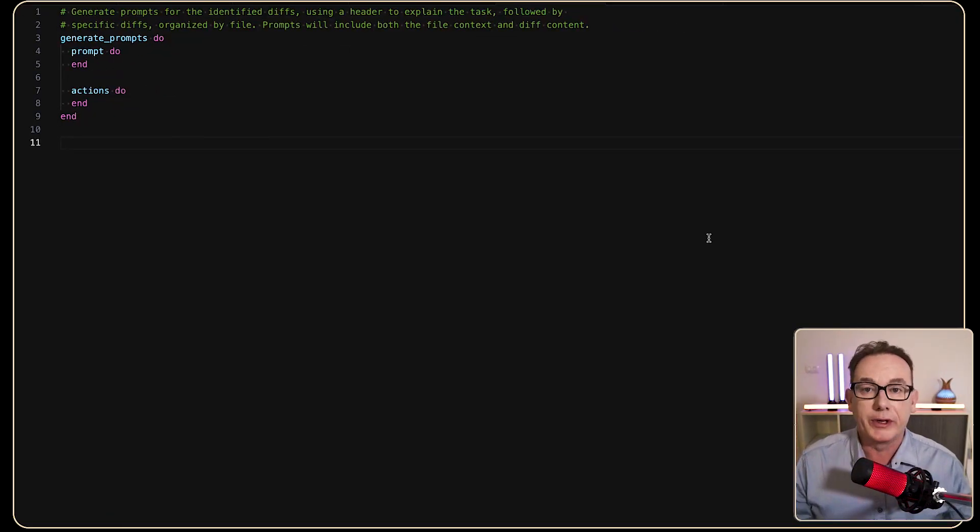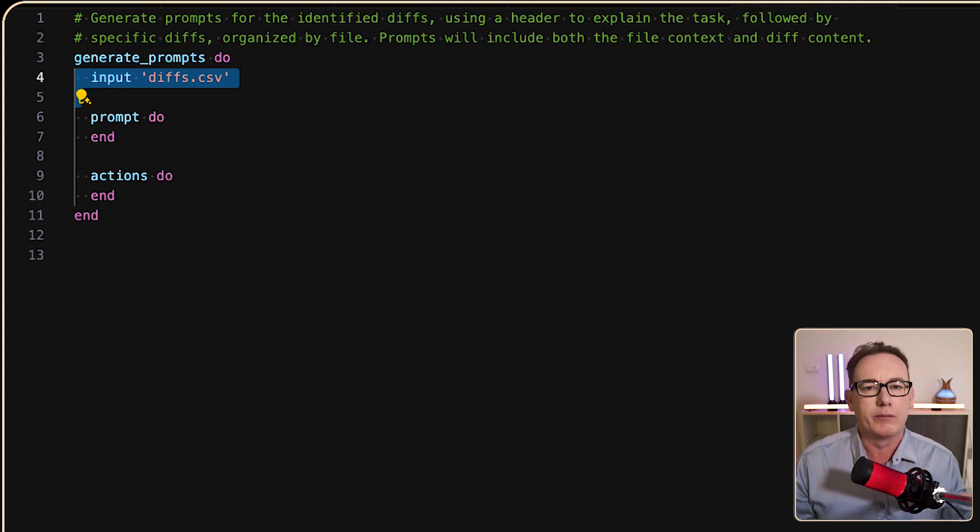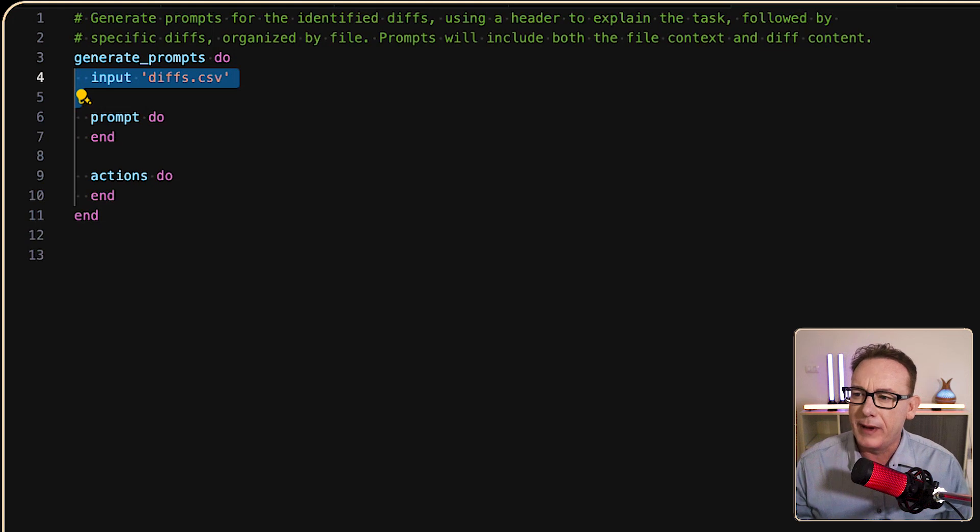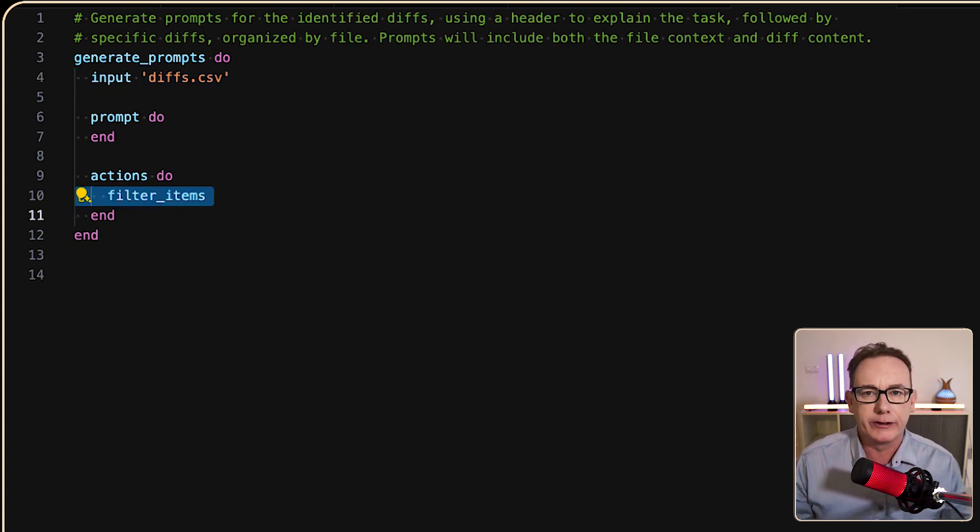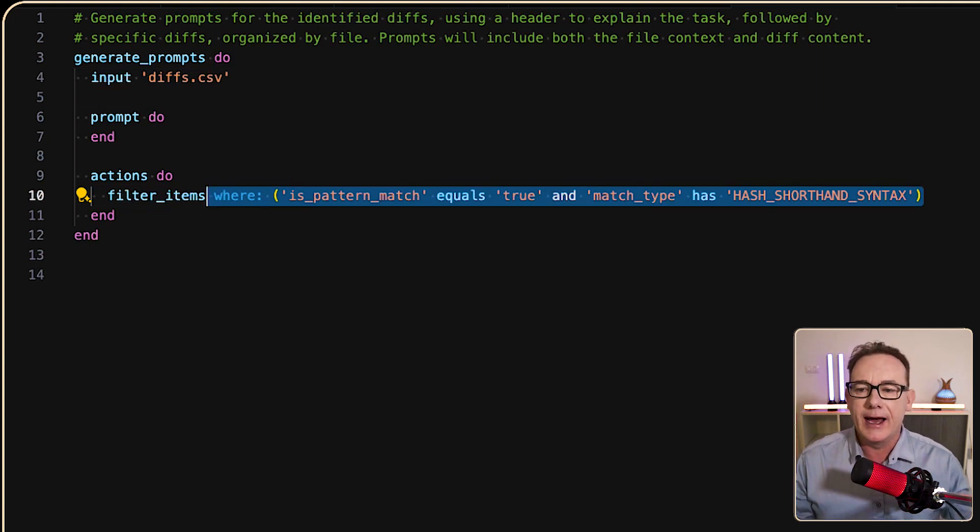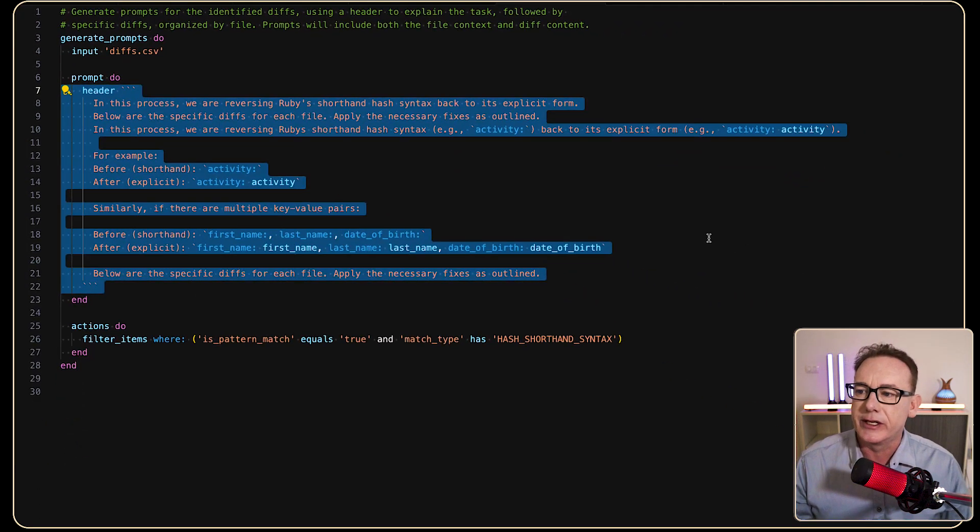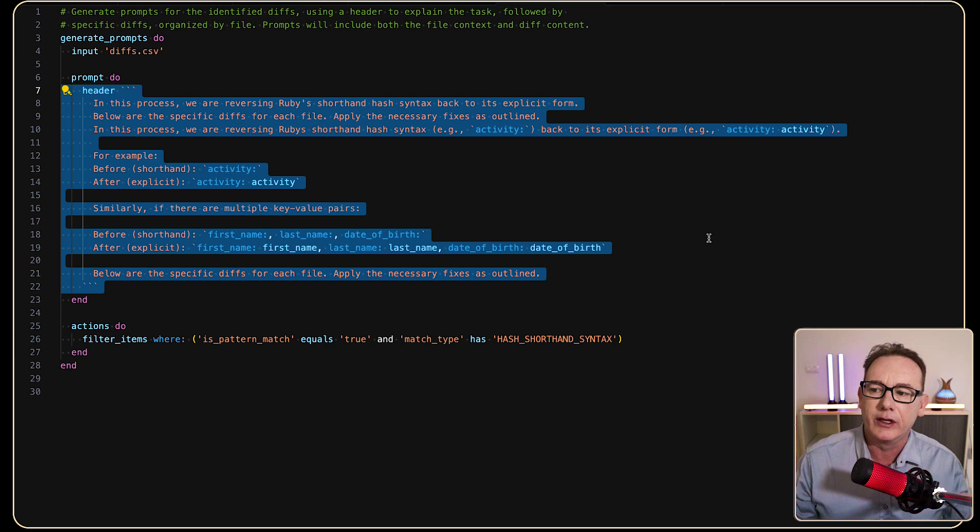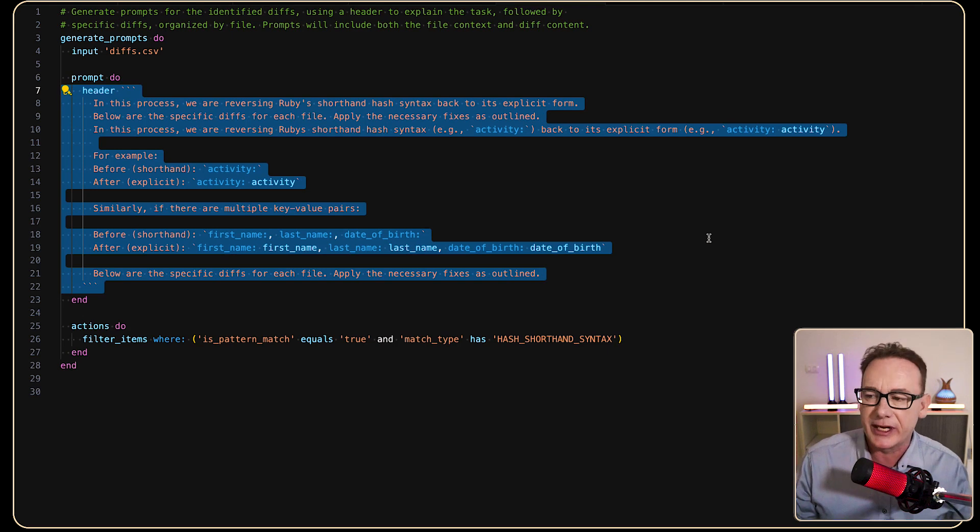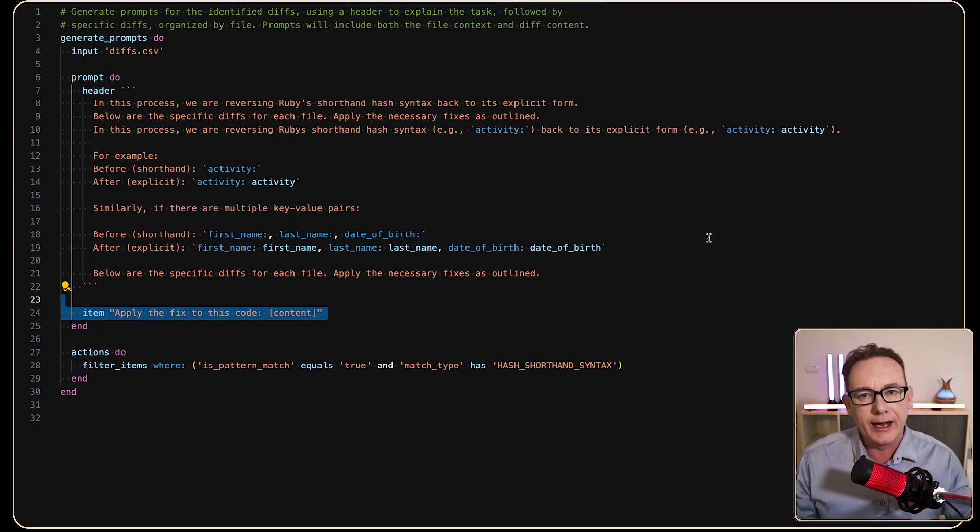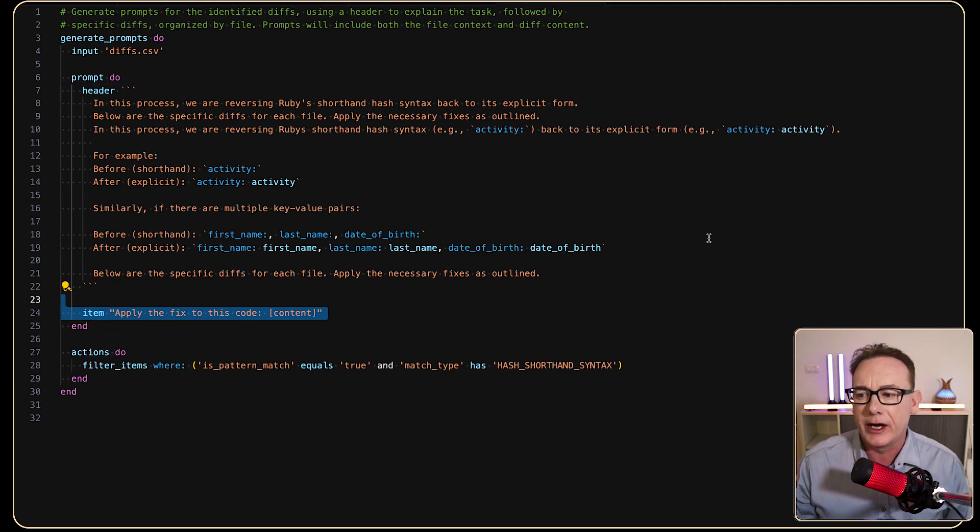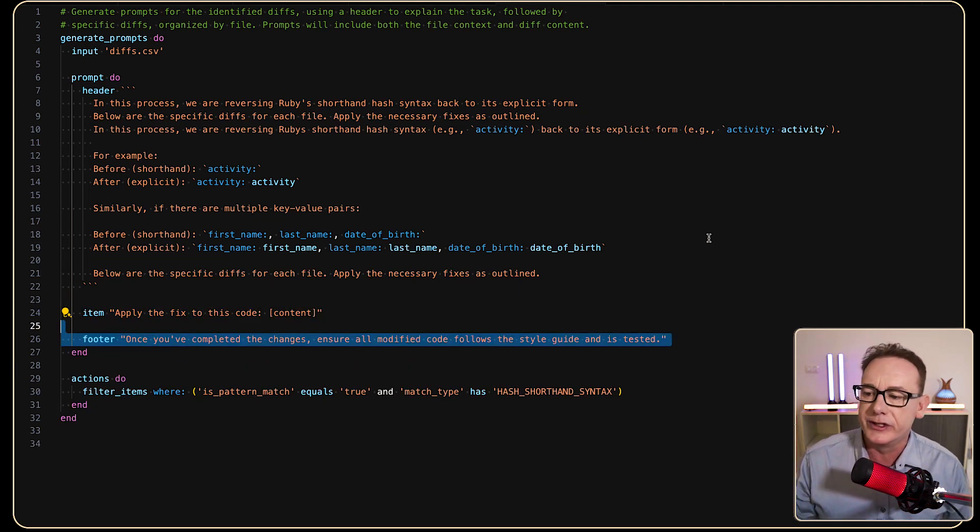So now what we're going to do is build out the prompts for Cursor to work with. So we're at the generate prompts, and I've put in our diff file as input. It's now been updated with matches. From there, we want to filter the items. Now, there's particular items that we want in the list, so what we'll do is where the pattern match is true, and we've got a match type equal to the hash shorthand syntax. From there, we'll do a header to the prompts, so all the prompts will start with something like this. This is just explaining the pattern for ChatGPT to go and update, or in this case, Cursor. From there, we'll iterate over every item, and we'll just include the content from the particular item we've got, and then lastly, put in a bit of a footer to close it off.